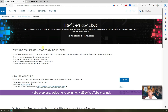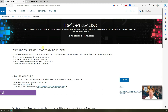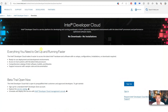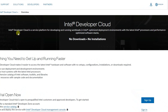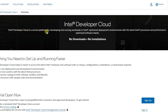Hello everyone, welcome to Johnny's Netsack YouTube channel. In this video I'm going to show you how to get a free VPS from Intel Developer Cloud. Intel Developer Cloud is a service platform for developing and running workloads in an Intel optimized deployment environment.